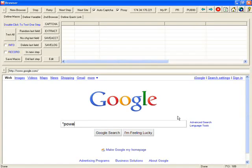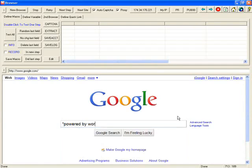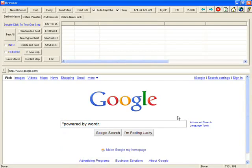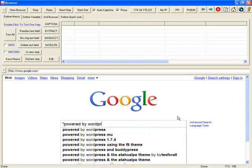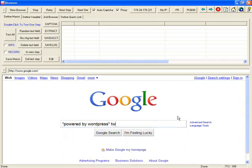Do this. Powered by WordPress. Press your keyword, Twitter followers.